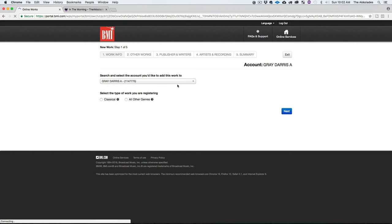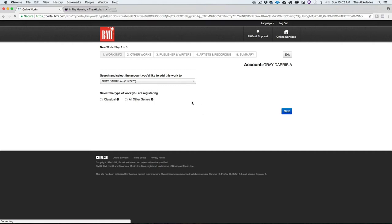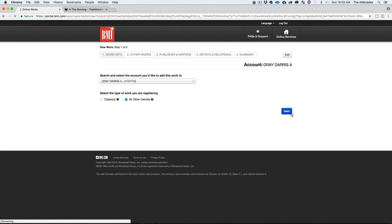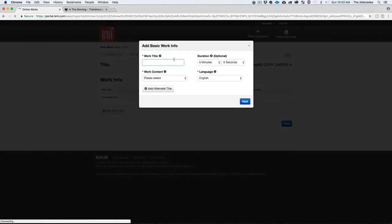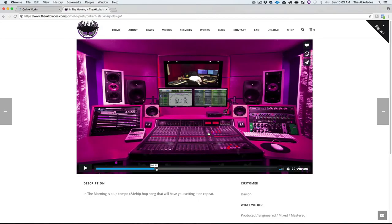It says 'Search and select the account you'd like to add this work to' — my account already pulls up. Next, select the type of work you're registering. I'm not registering classical music, and you can hover over the question marks for explanations. This song is not written for live concert performance, so it's going to fall under 'All Other Genres.' Select that and hit Next. The work title is going to be 'In the Morning.' Duration is optional but we'll fill it in — the song is two minutes and 40 seconds.